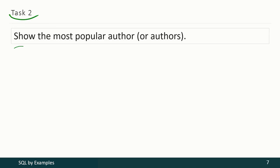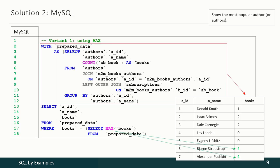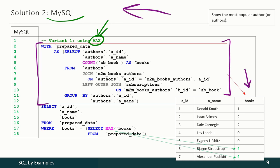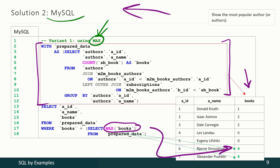In the next task we have to show the most popular author or authors if there are many. In each DBMS we may use several approaches. Starting with MySQL using the MAX function: a common table expression returns the same data as the previous solution, then we find out the maximum value for books count per author and select only those authors whose books count is equal to that maximum value.